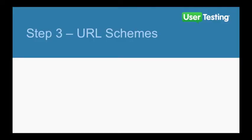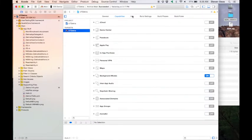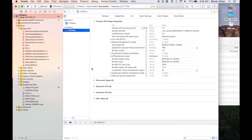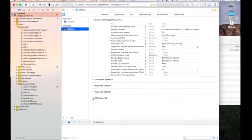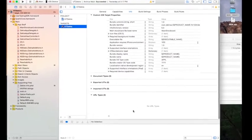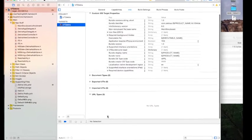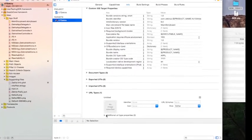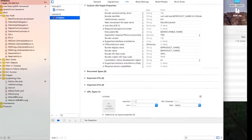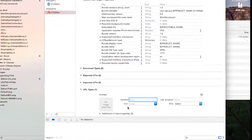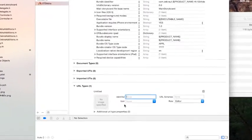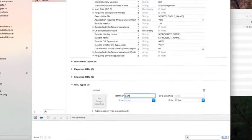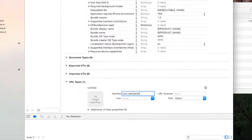In this final step, we'll set up the URL schemes. Still in Xcode, we select the Info tab. Click on the Disclosure button for the URL types and click on the Plus button. In the Identifier field, type com.usertesting.utStartTest. This is the name of the URL scheme.